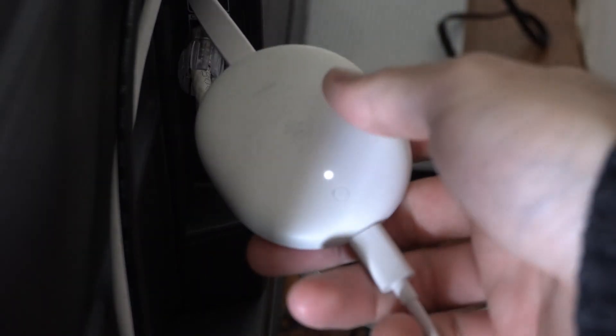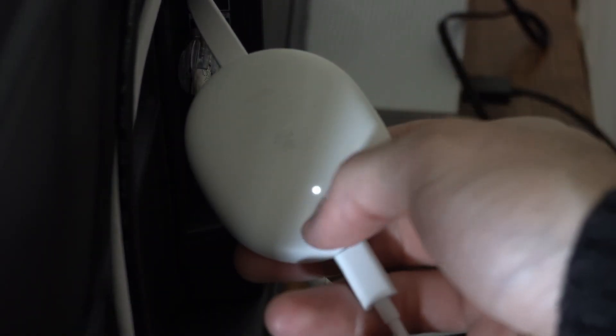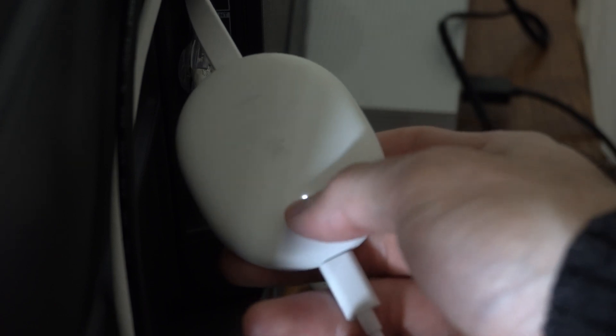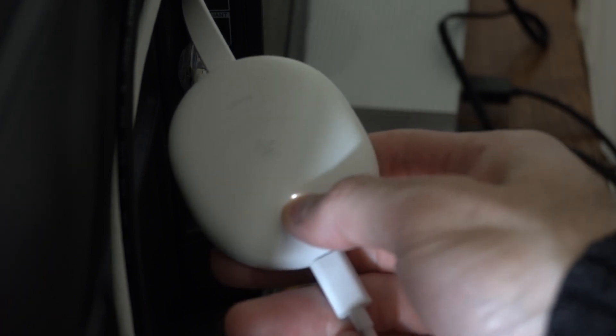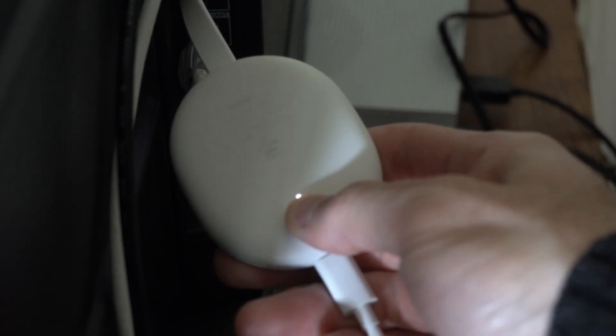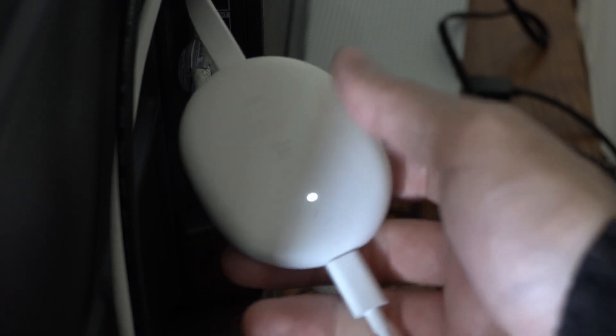Now another way is to go to your Google Chromecast on the back of your TV and then press this button right here. So if I press this it's going to turn orange or red after a second or two.